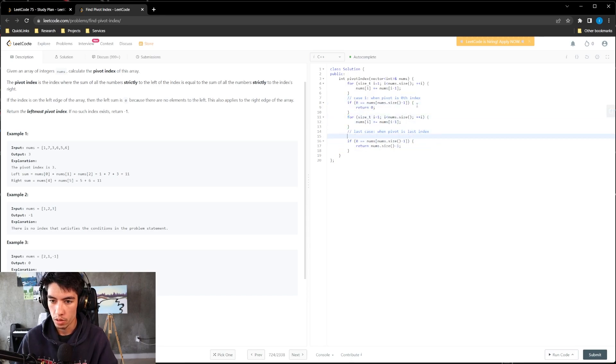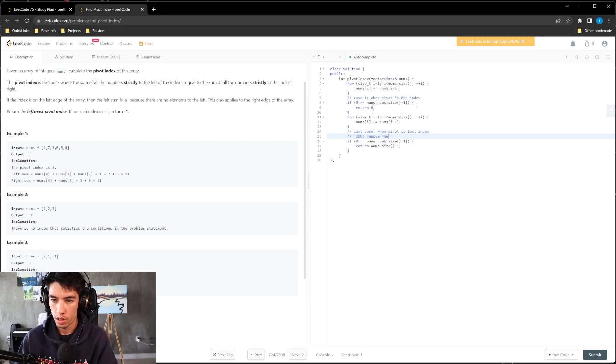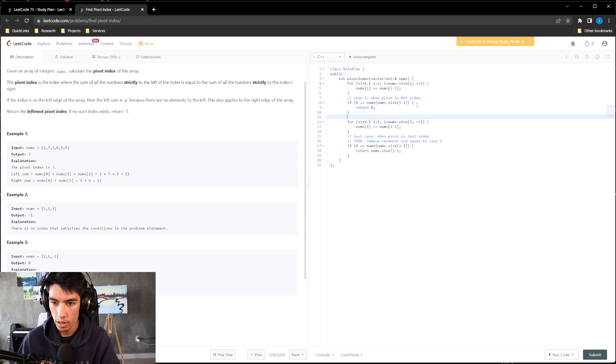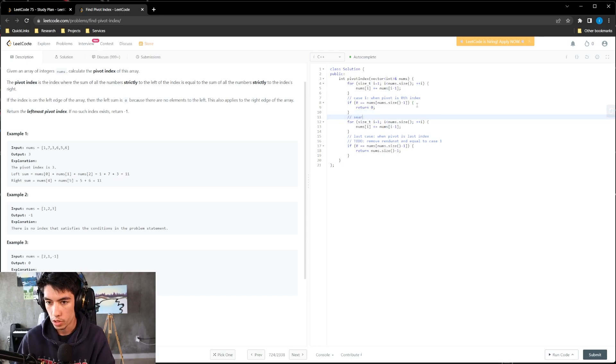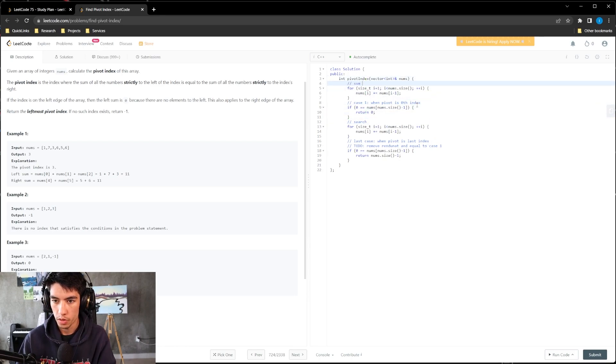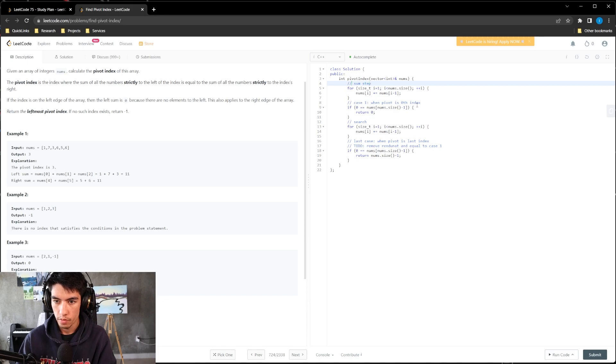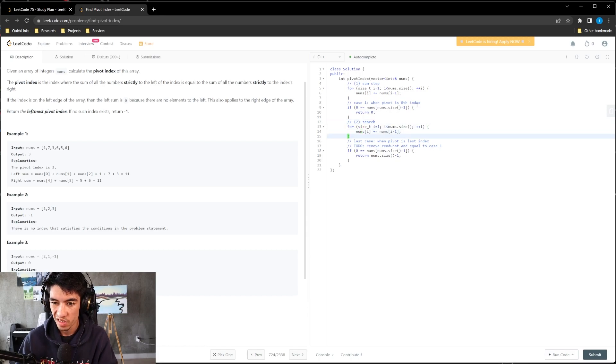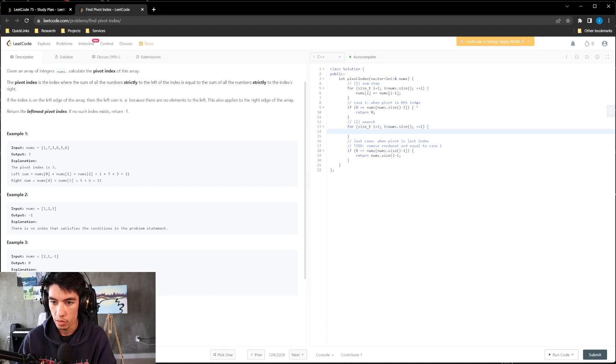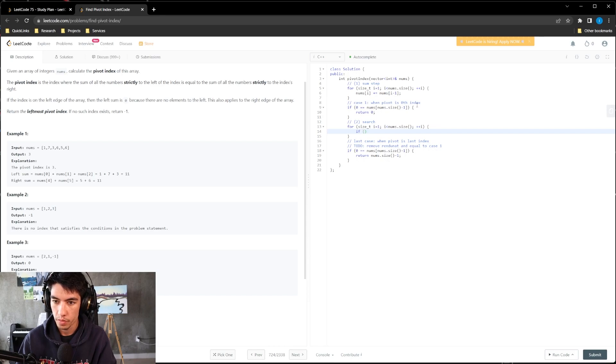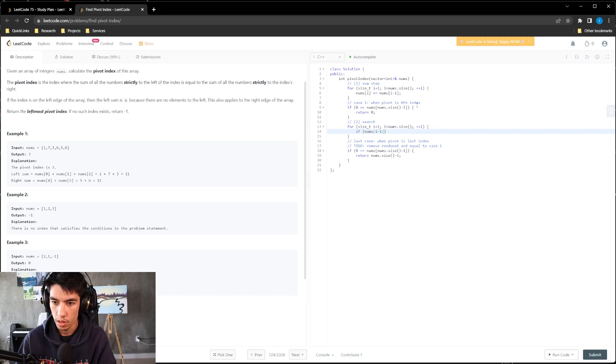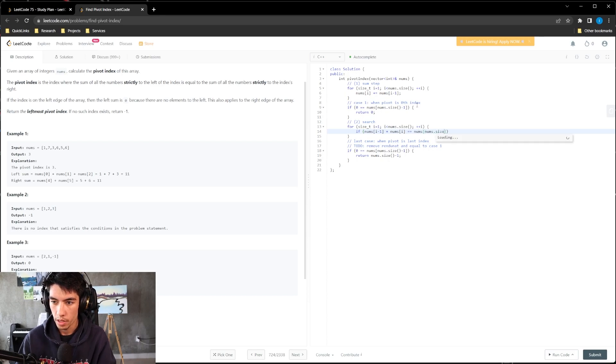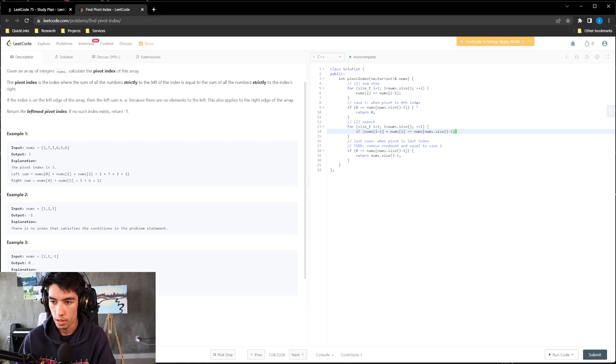This is where we do our search, step two from the algorithm we outlined before. We can do if F nums I minus one plus nums I equal nums the last index. If our equation holds true, then just return I, which is the pivot.